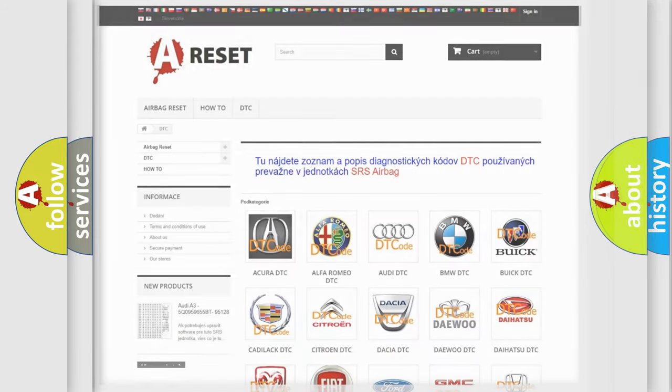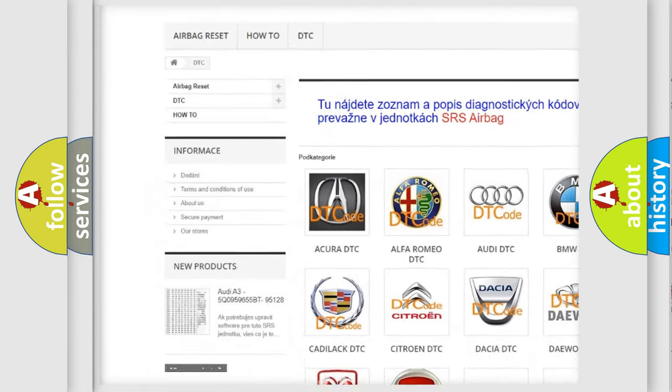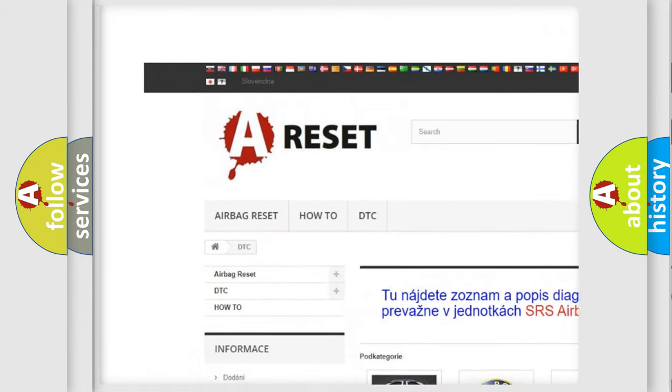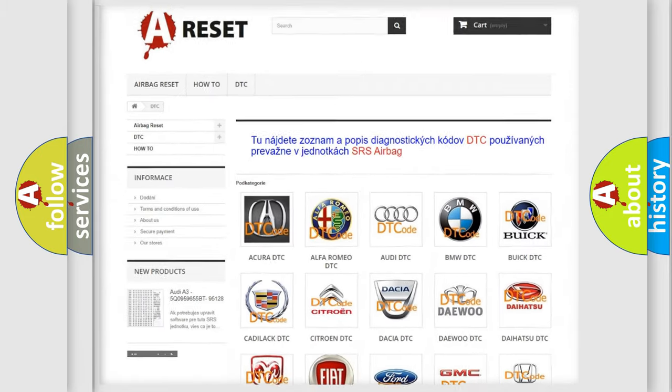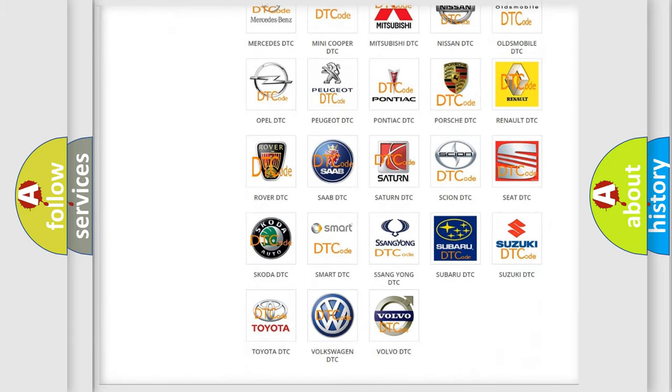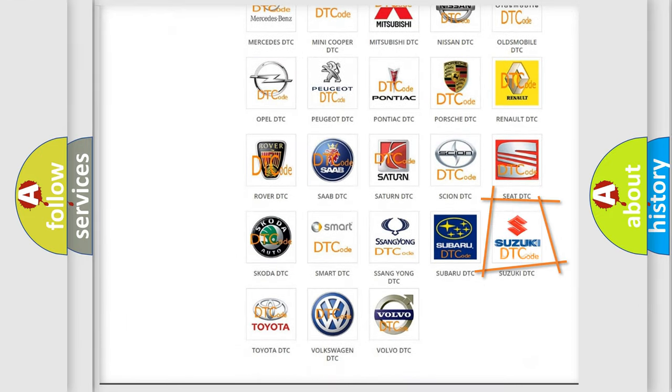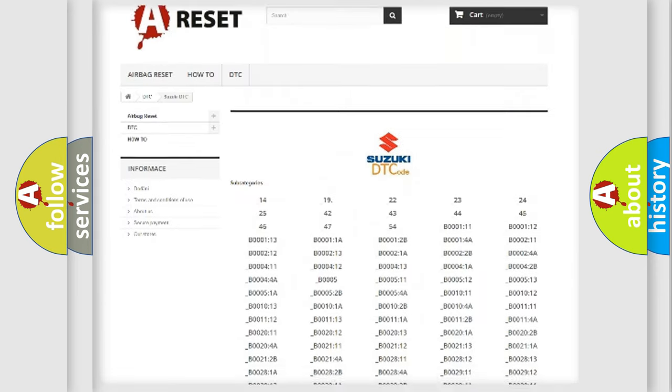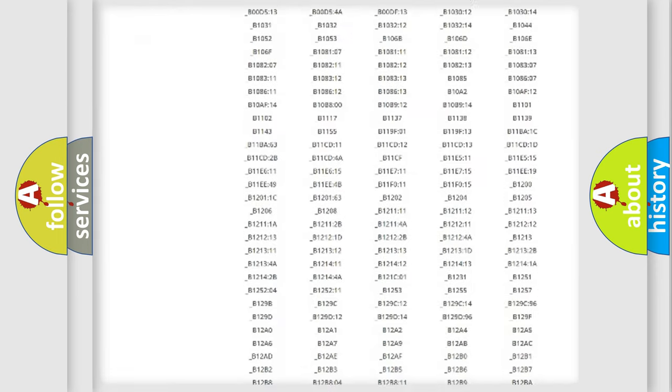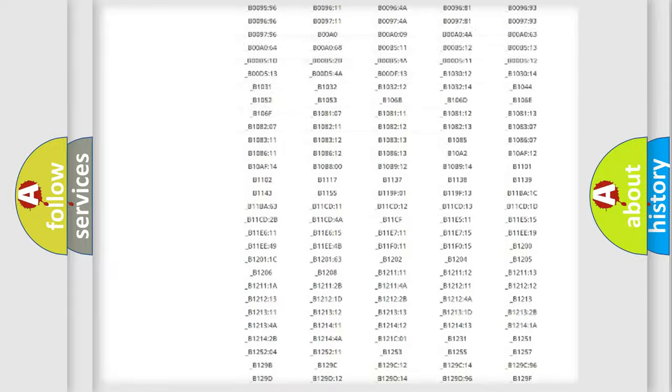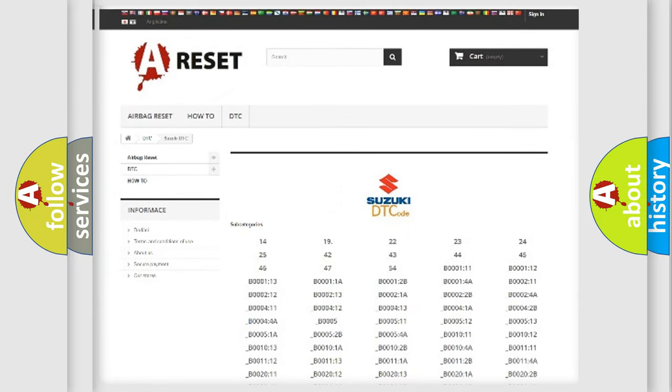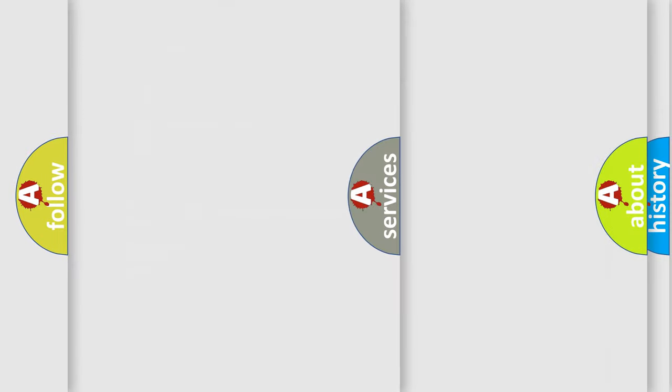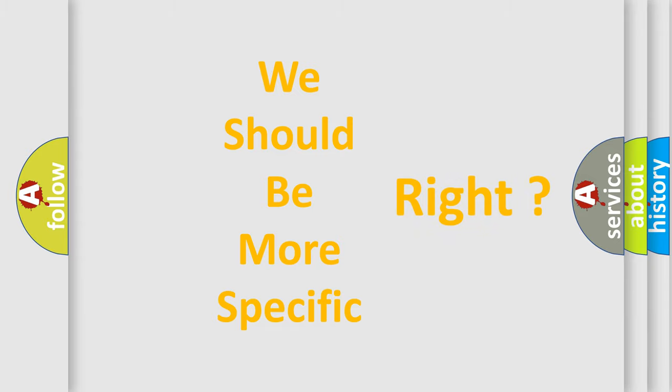Our website airbagreset.sk produces useful videos for you. You do not have to go through the OBD2 protocol anymore to know how to troubleshoot any car breakdown. You will find all the diagnostic codes that can be diagnosed in Suzuki vehicles, and many other useful things. The following demonstration will help you look into the world of software for car control units.